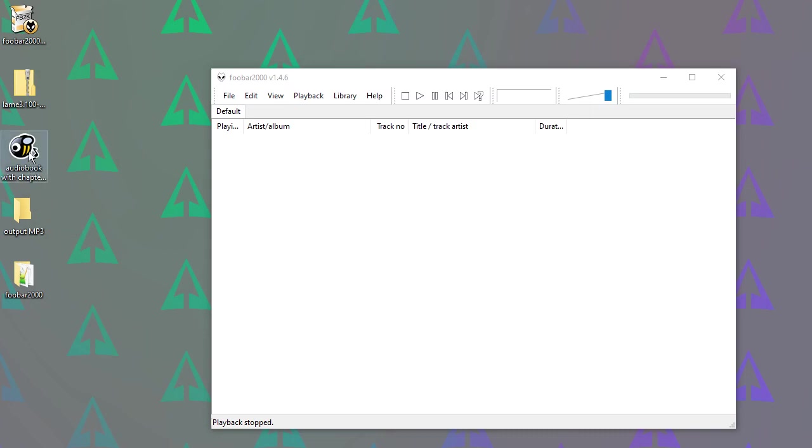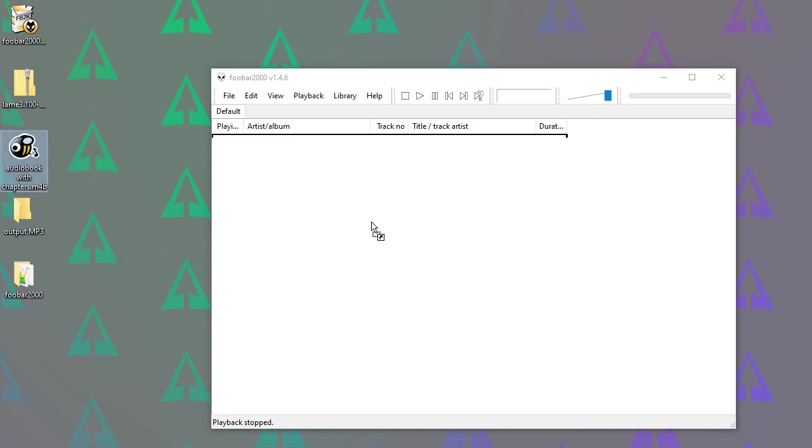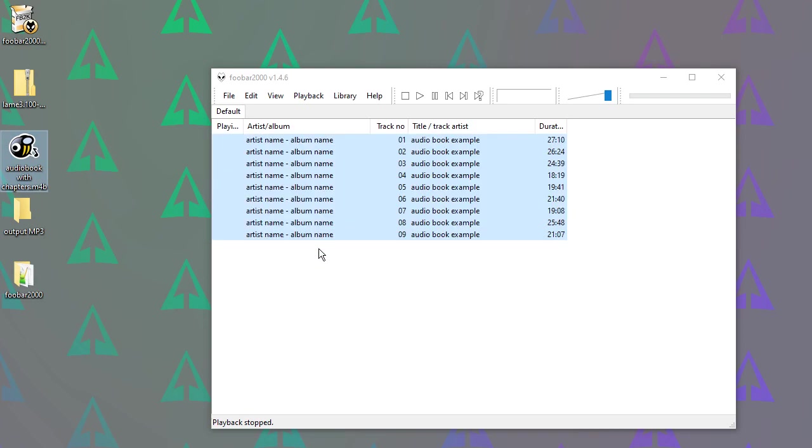So I can close that window for now. So here's my audiobook. As you can see, it's a single file. It's M4B. If I drag it into foobar's window, you can see it's now expanded into all the chapters of the book.